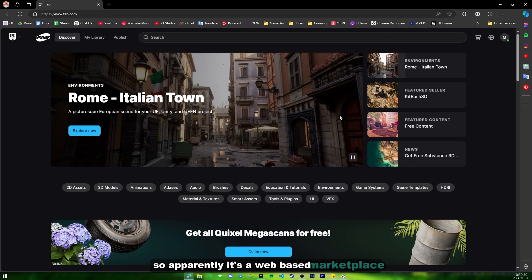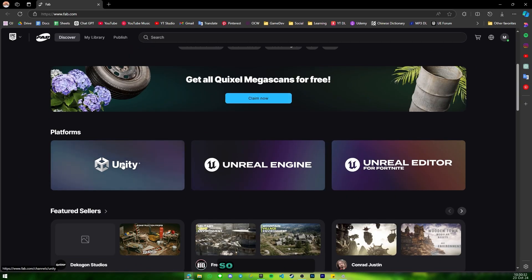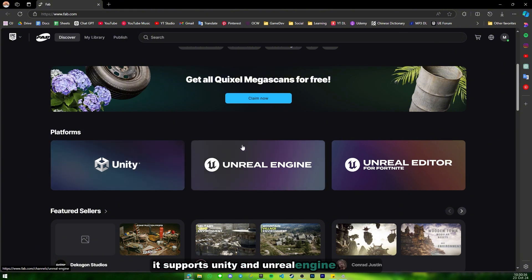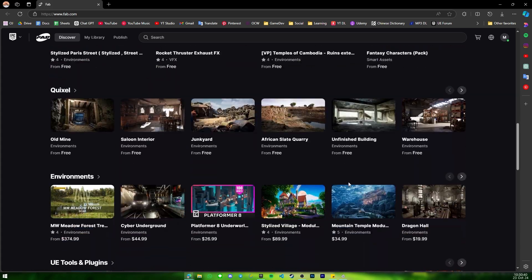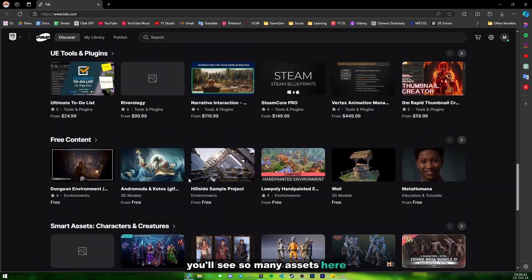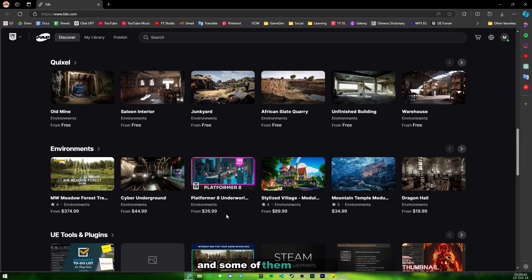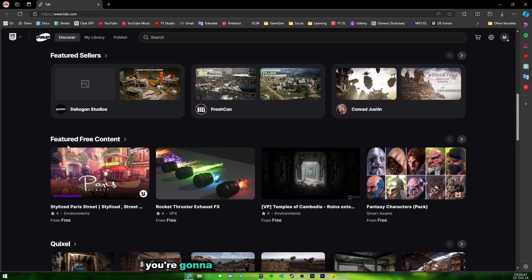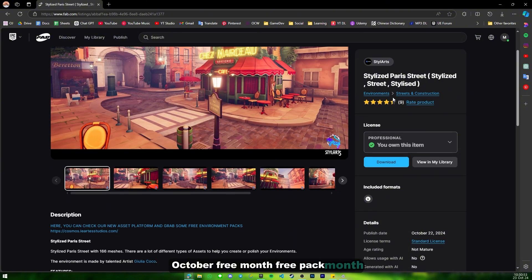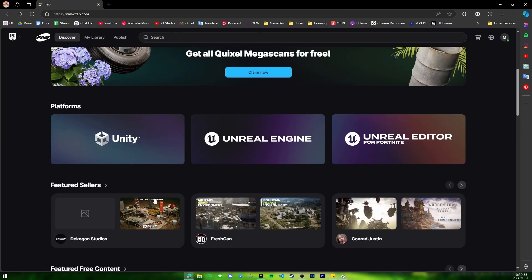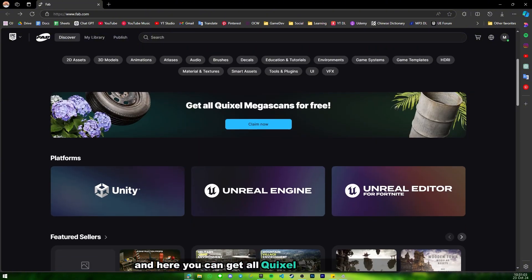It's a web-based marketplace that supports Unity, Unreal Engine, and also the editor for Fortnite. You'll see many assets here — some of them are free and some are paid. You can get free content from the October free pack month, and here you can get all Quixel Megascans for free — just click on 'Claim Now'.